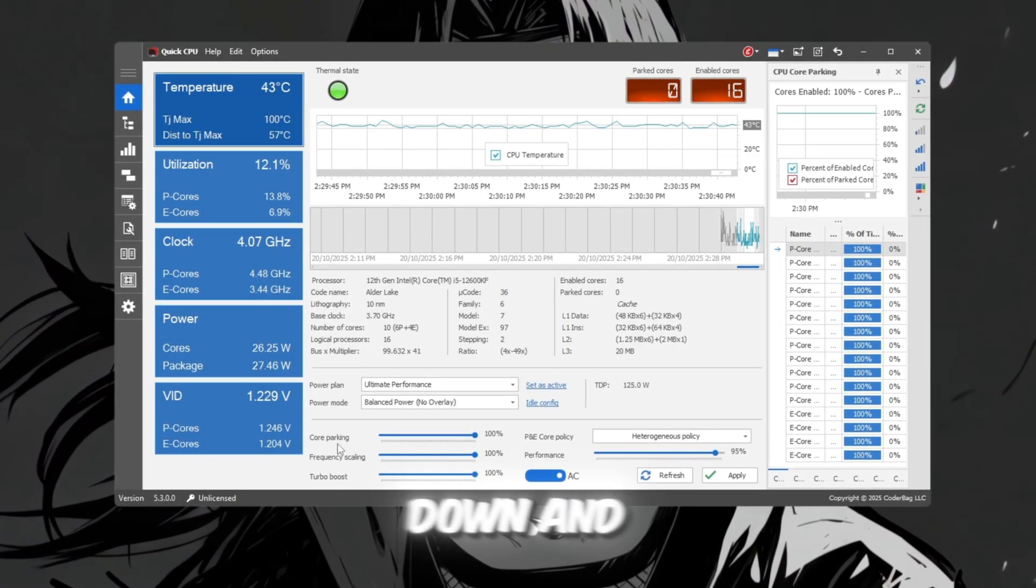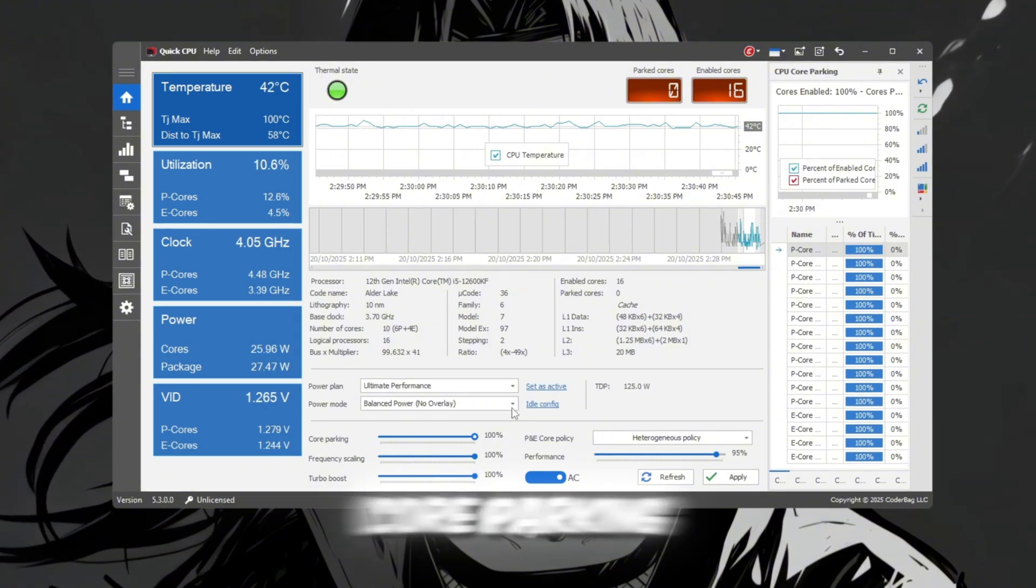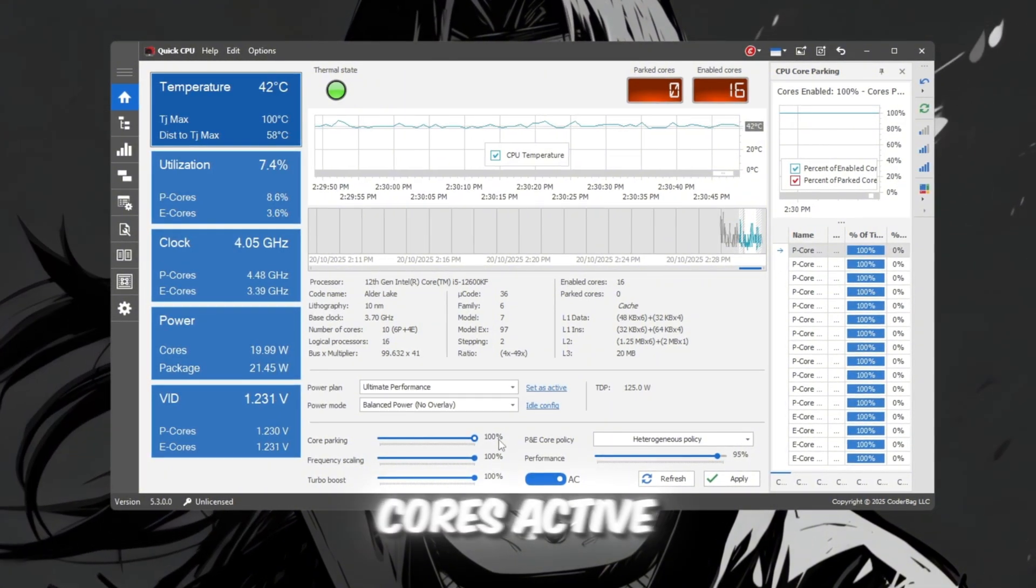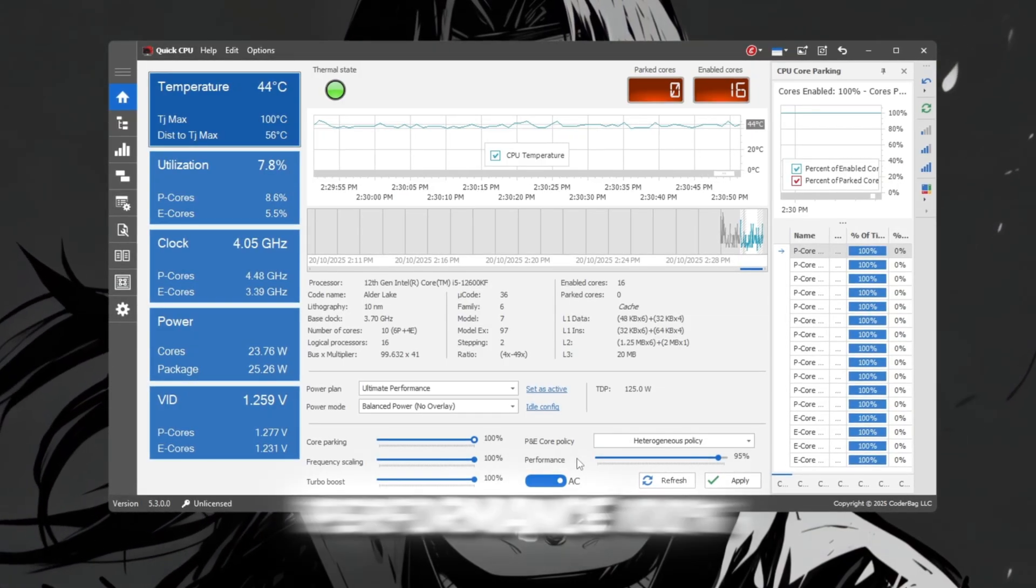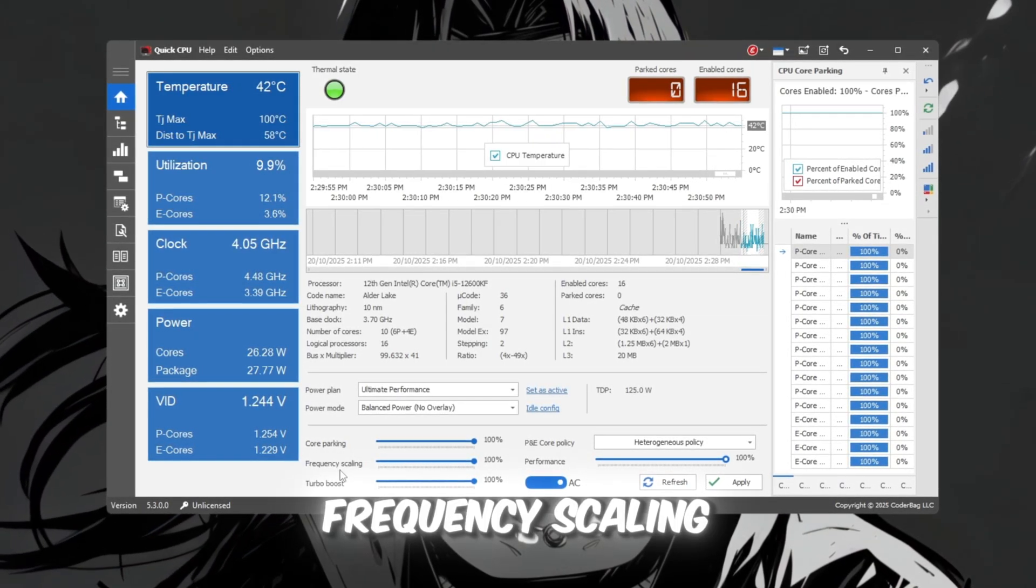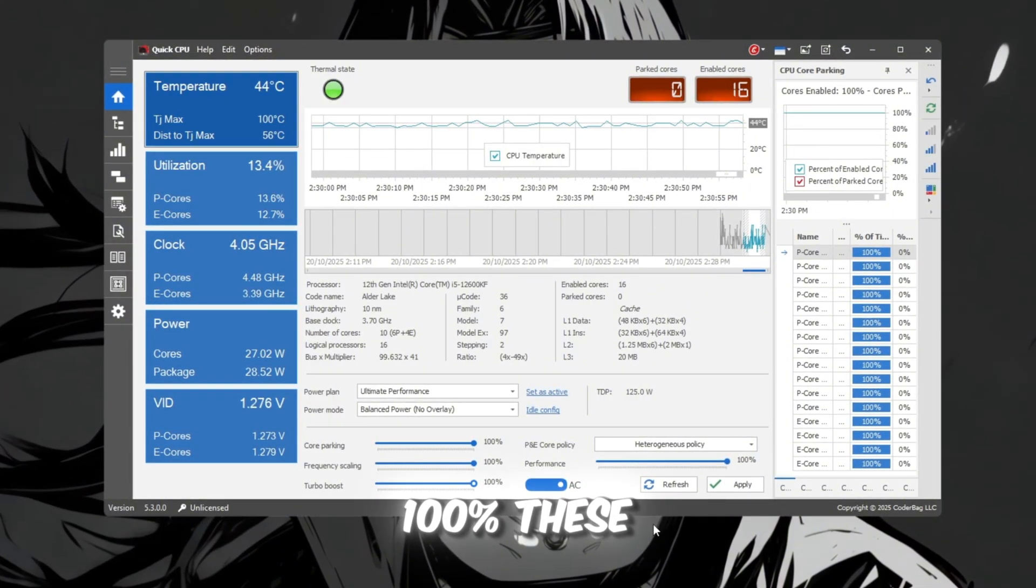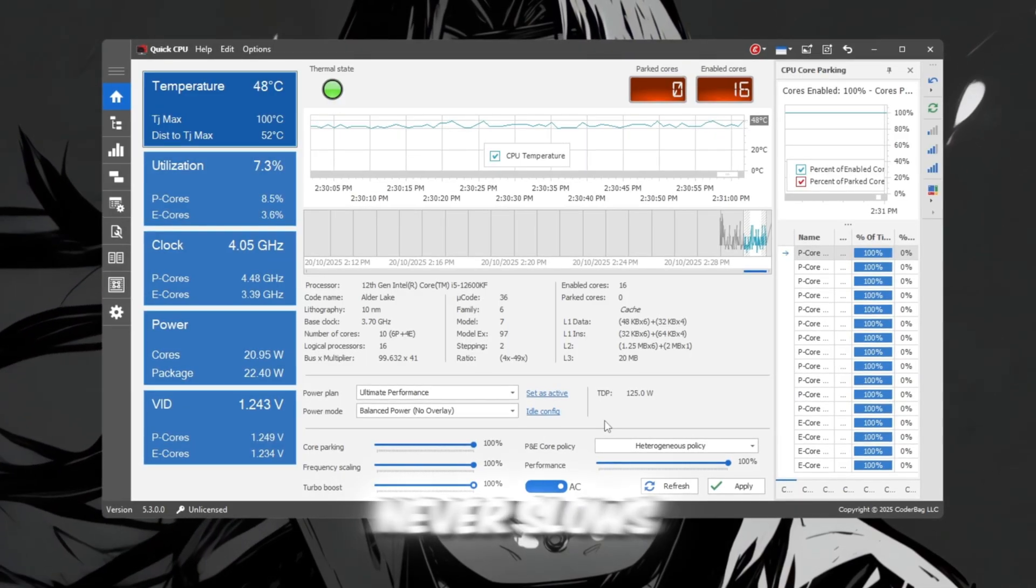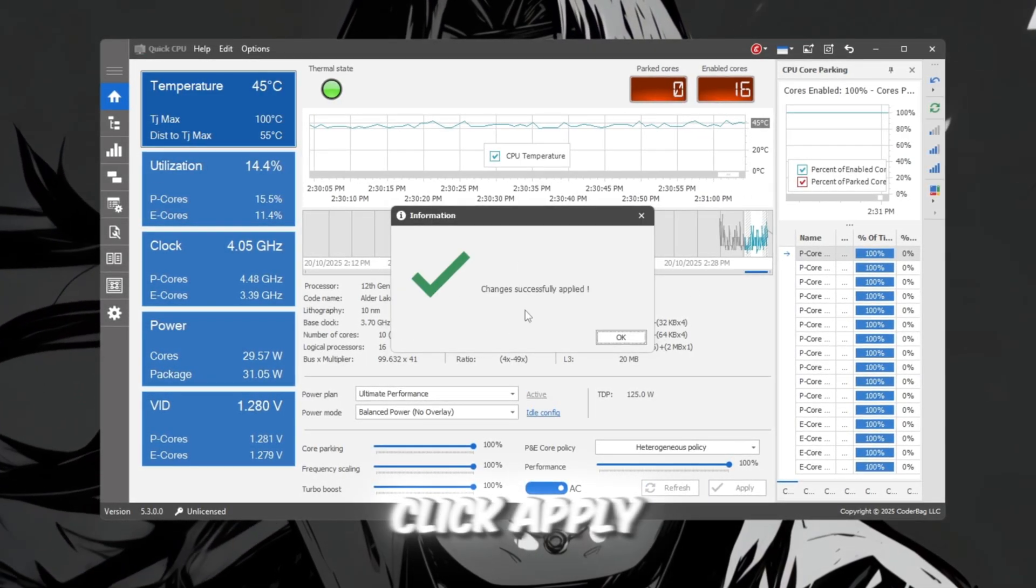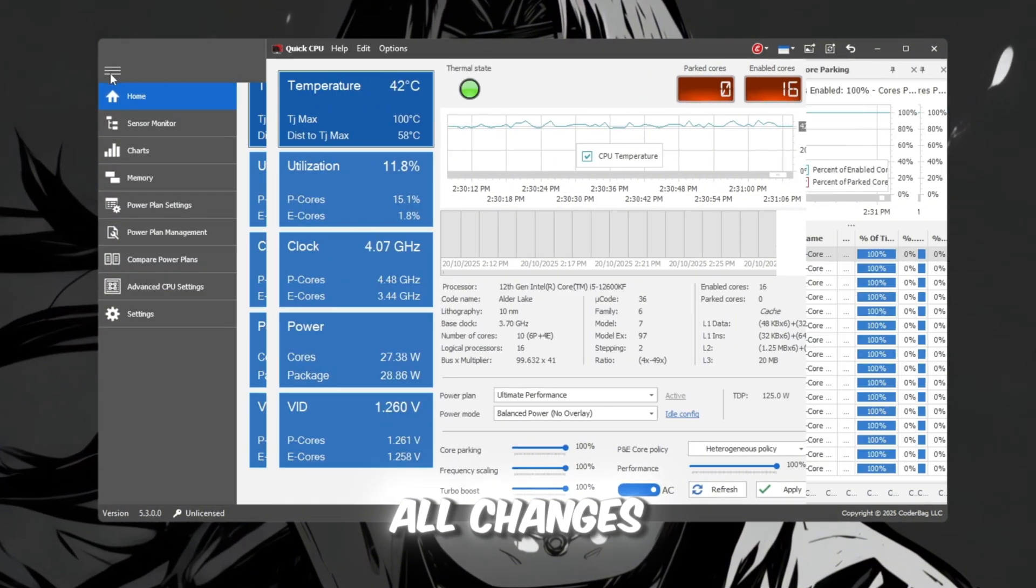Next, scroll down and adjust the following sliders. Core Parking, 100%. This keeps all your CPU cores active, so Roblox can use all of them. Performance, 100%. Frequency Scaling, 100%. Turbo Boost, 100%. These settings ensure your CPU never slows down while gaming. After you've set them, click Apply, then OK to save all changes.